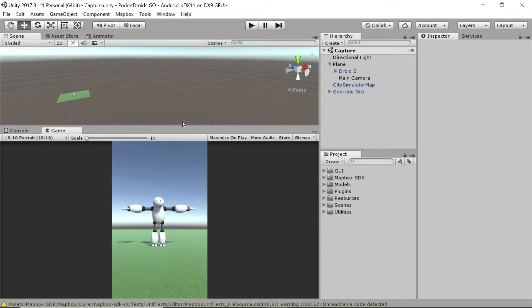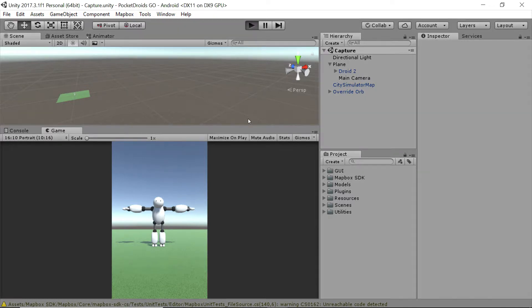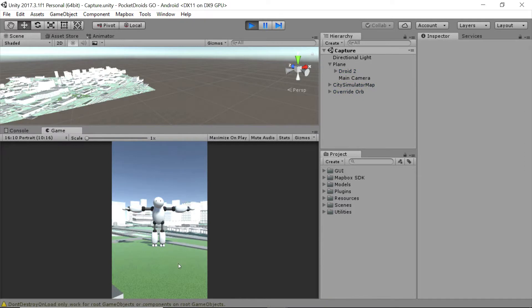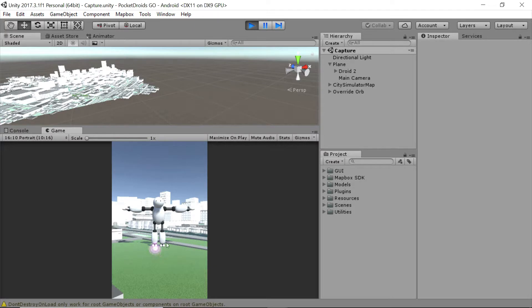Now that we've got our override orb set up and throwing, and the physics are all there, and we know everything's working, we've still got some things that aren't working. If you noticed, when I press play here and I throw this orb, it'll get destroyed and we won't get a new one.